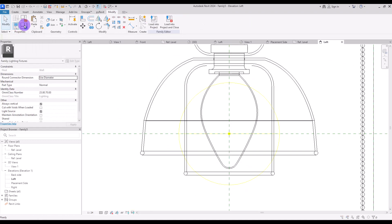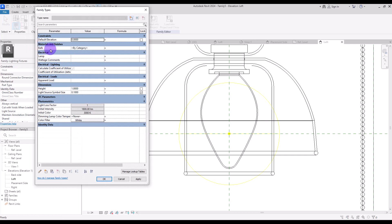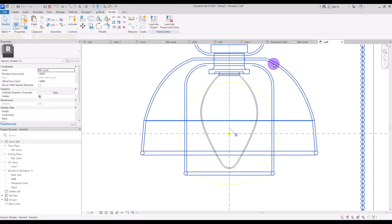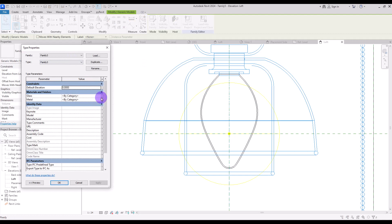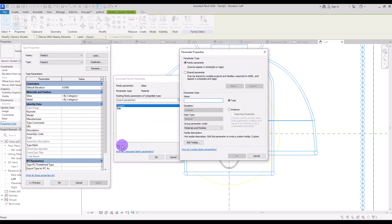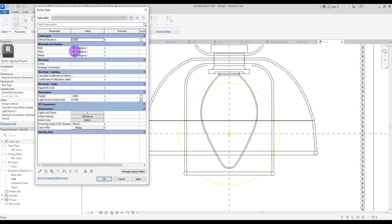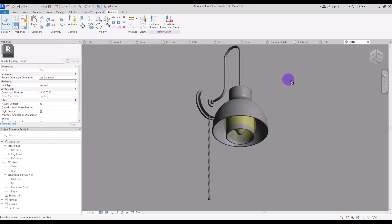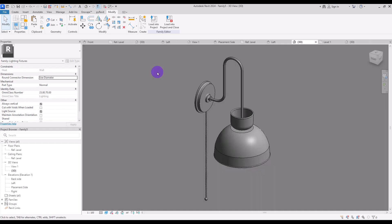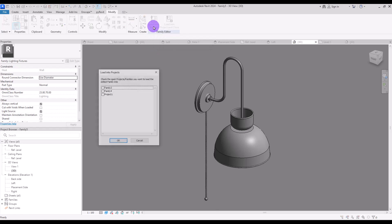If we go to family types we only have the bulb material. To have shade and metal materials available here, we need to select the family and in edit type create new parameters. Let's call this one 'glass' and this one 'metal'. Now if we go to family types we have all of these materials plus the height parameter for controlling height. For testing, we need to load it into a new project — click here and select the new project.